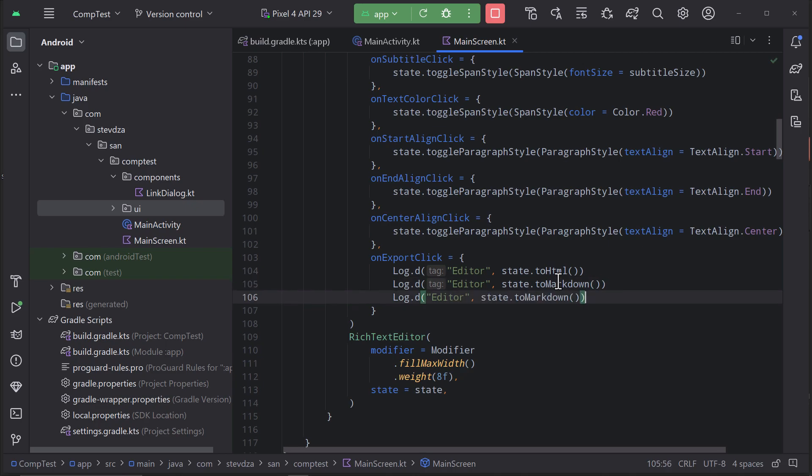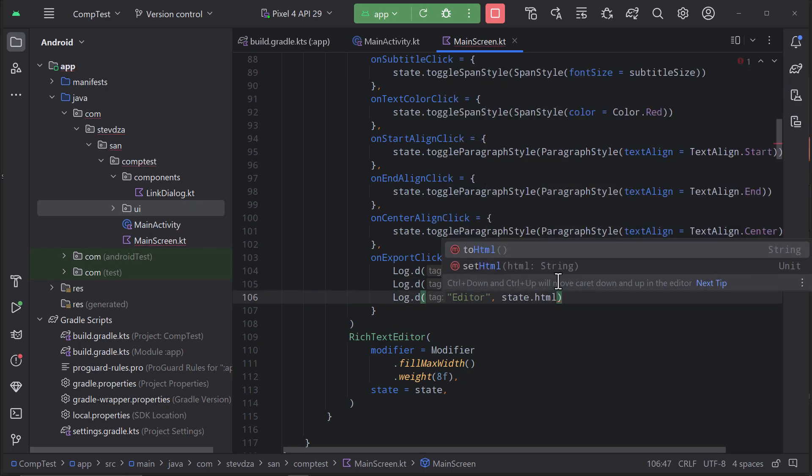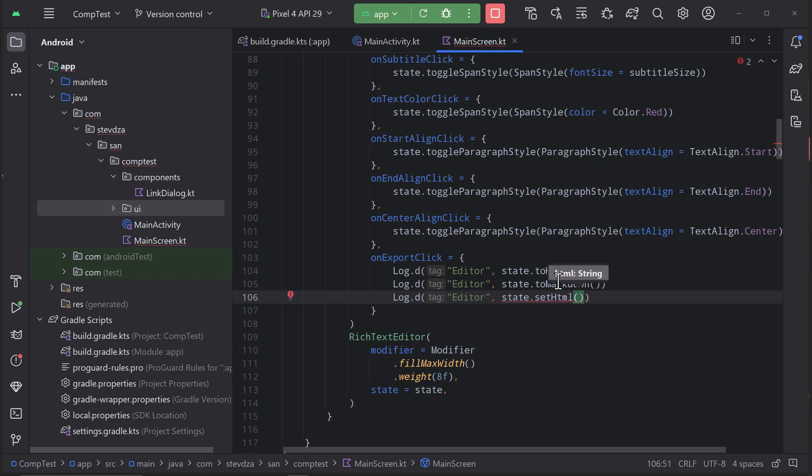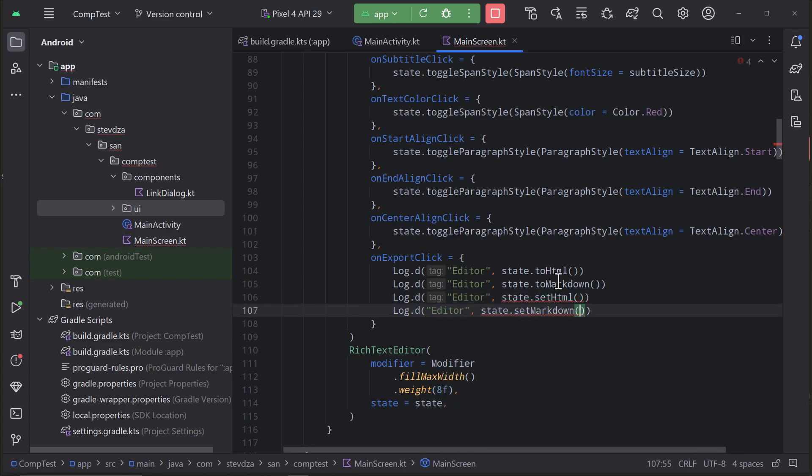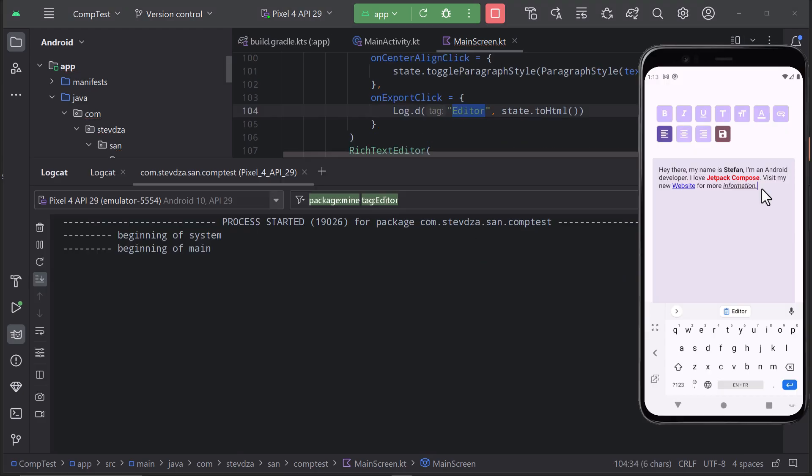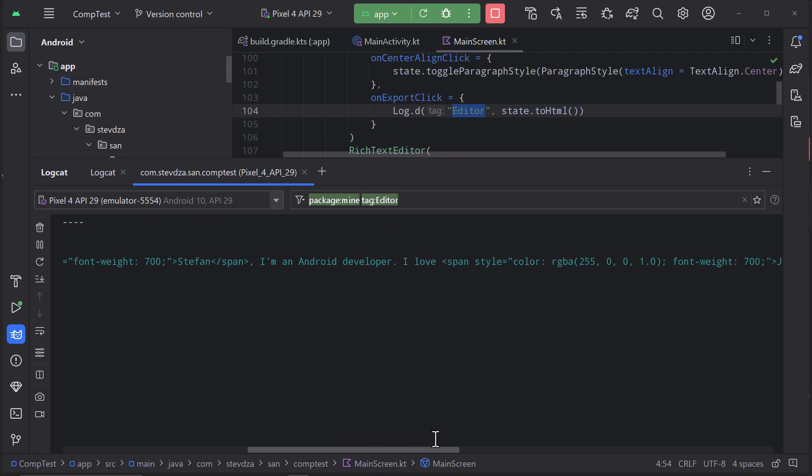But there is also an option to export it as markdown and even import those two different syntaxes and convert them into this same text editor.